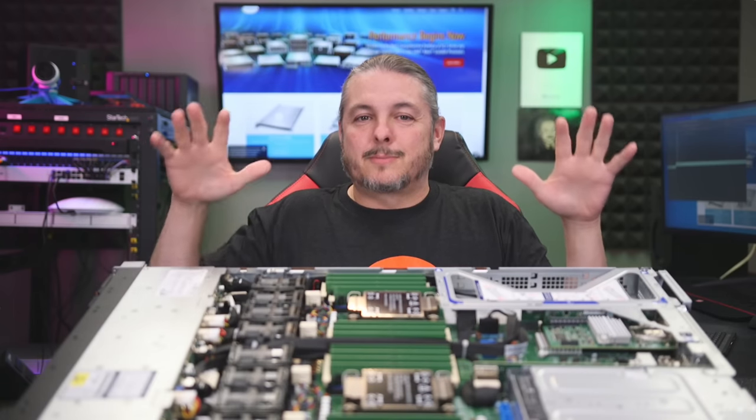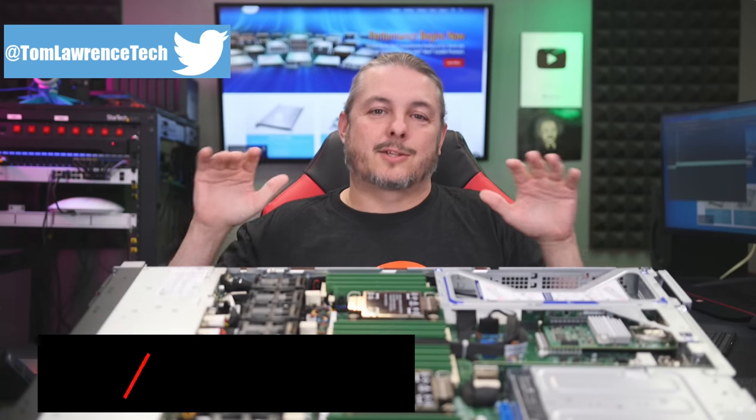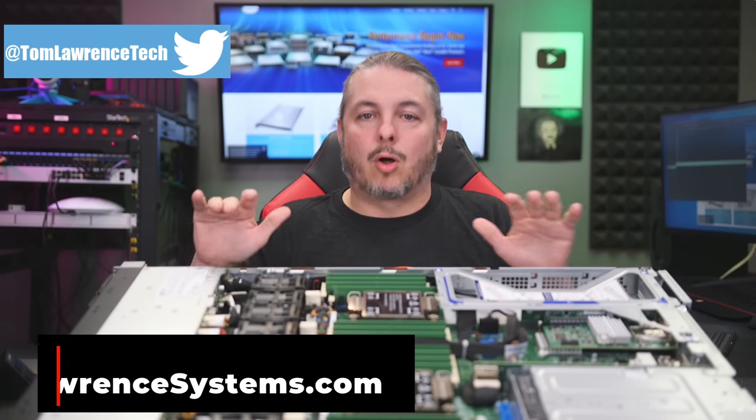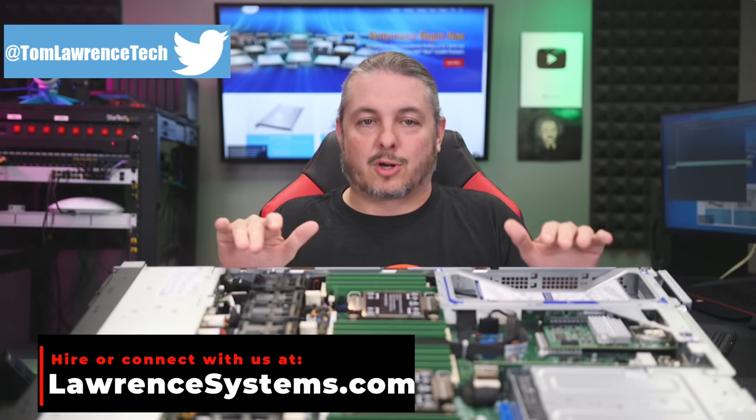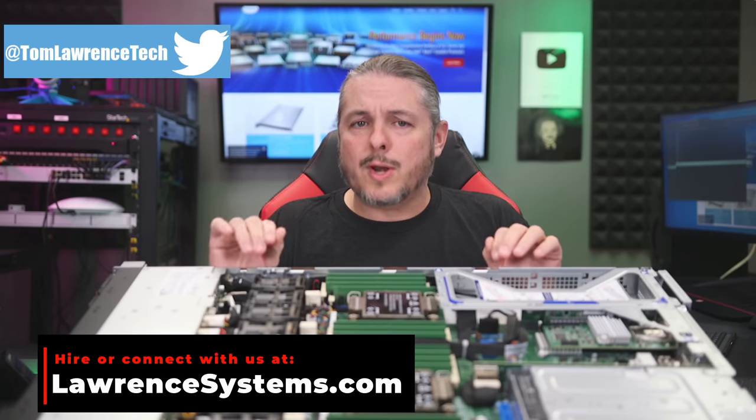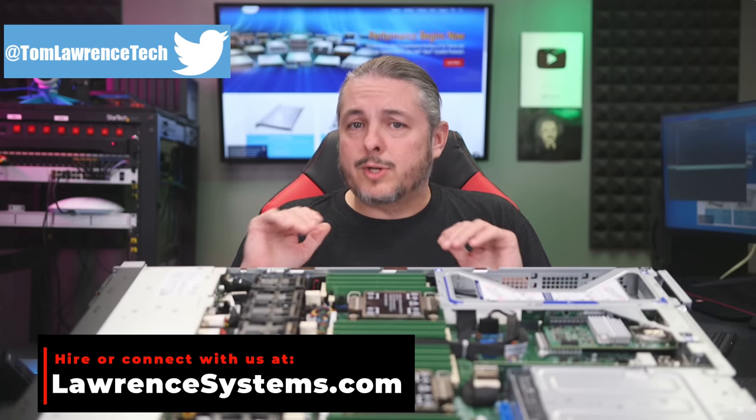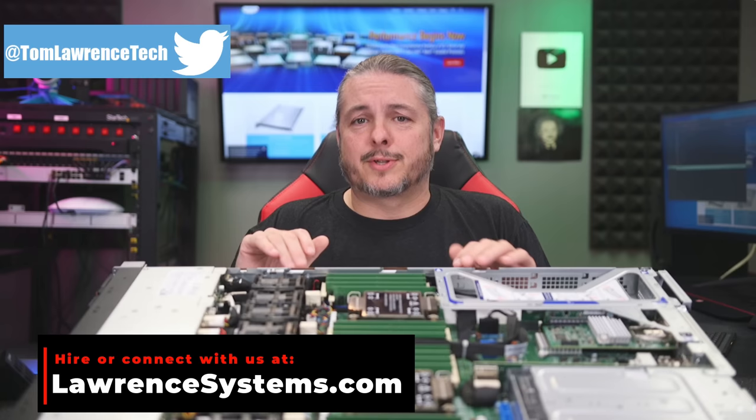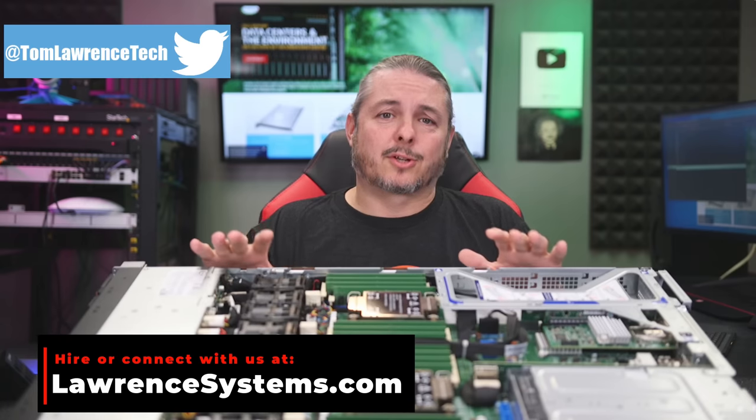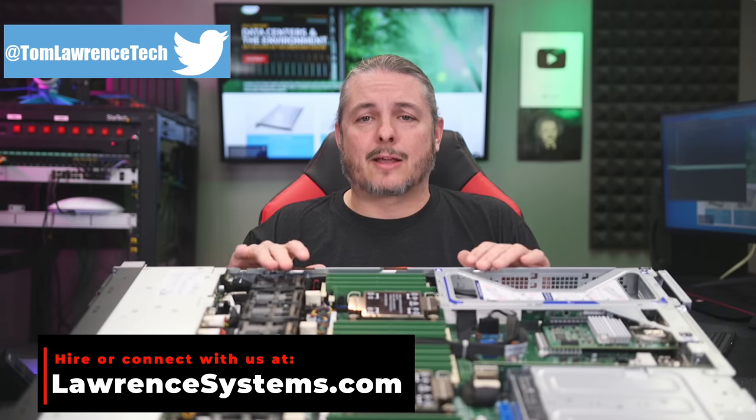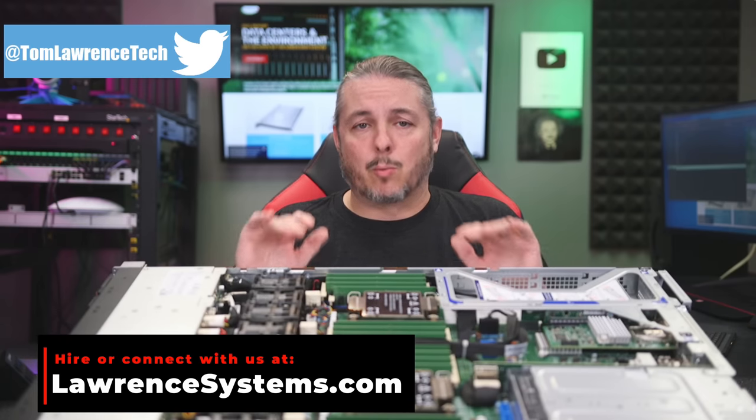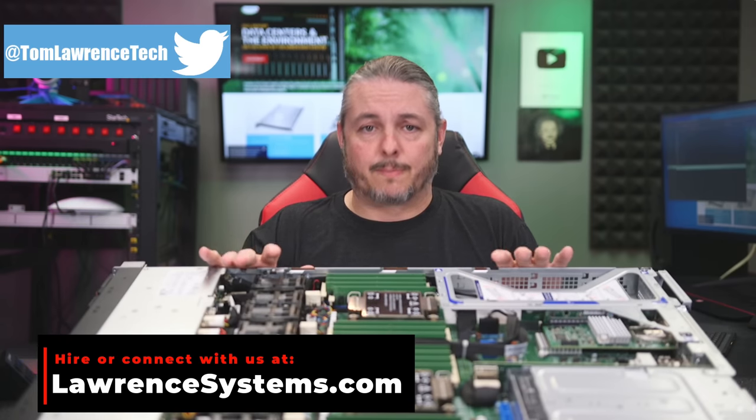Tom here from Lawrence Systems, and this is a Supermicro Ultra Super Server 120U-TNR, which is a bit of a mouthful to say, but as you're about to learn, it really does pack a lot of punch into a 1U server.